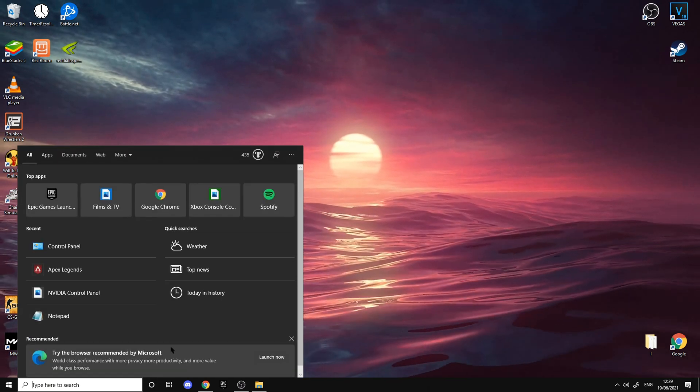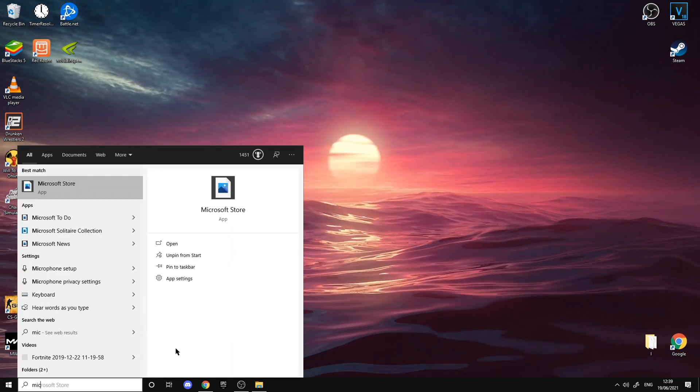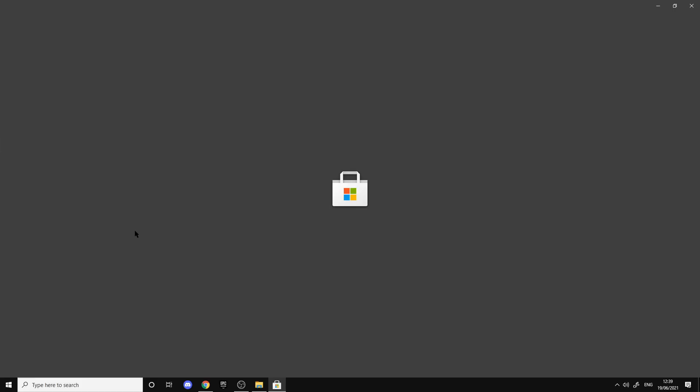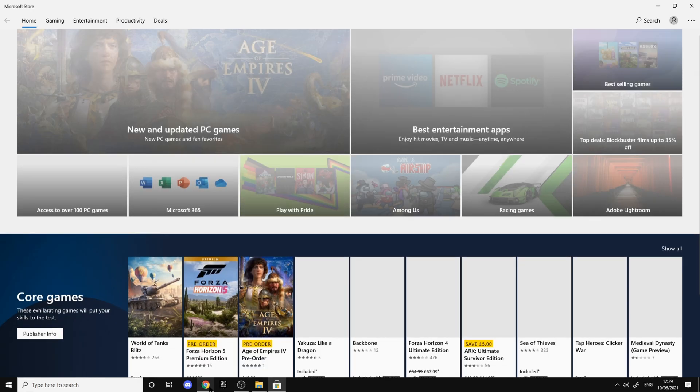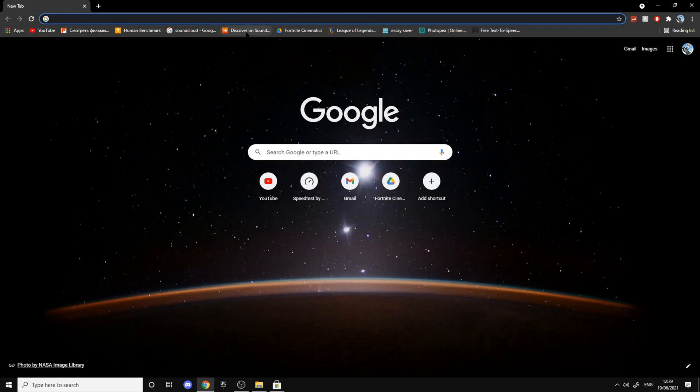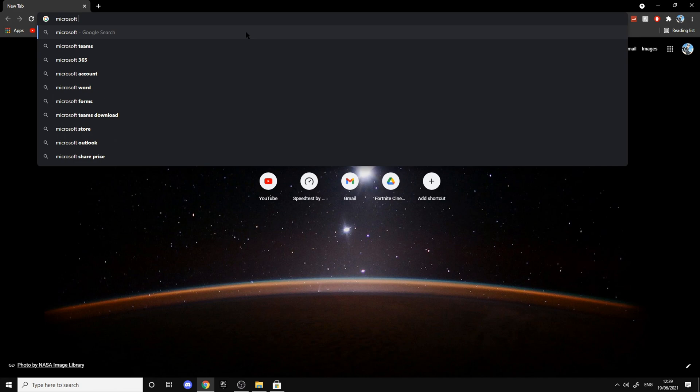The first thing you want to do is go to your taskbar and search Microsoft Store. If you don't have Microsoft Store, go to Google and search up Microsoft Store.